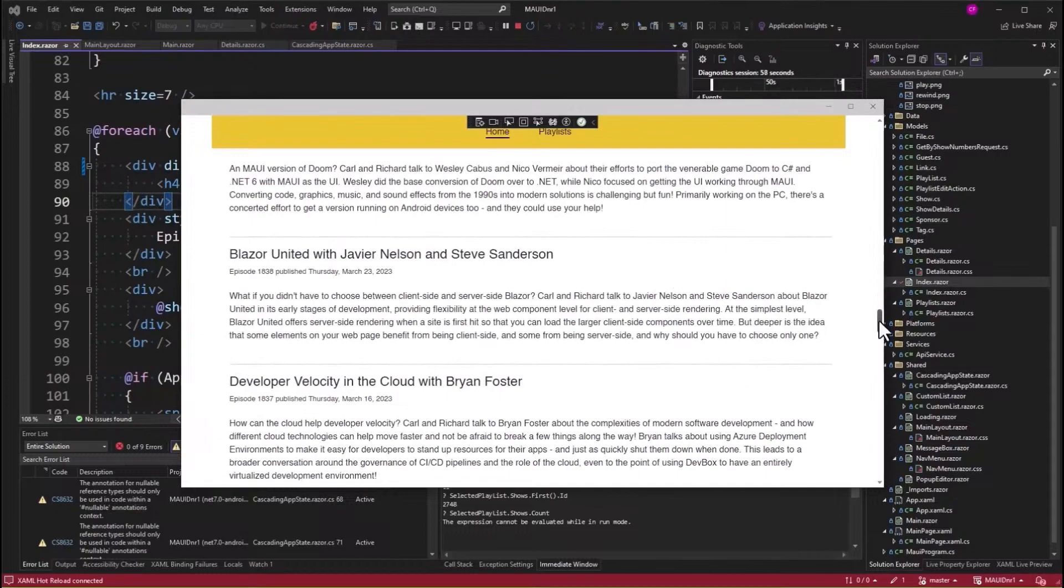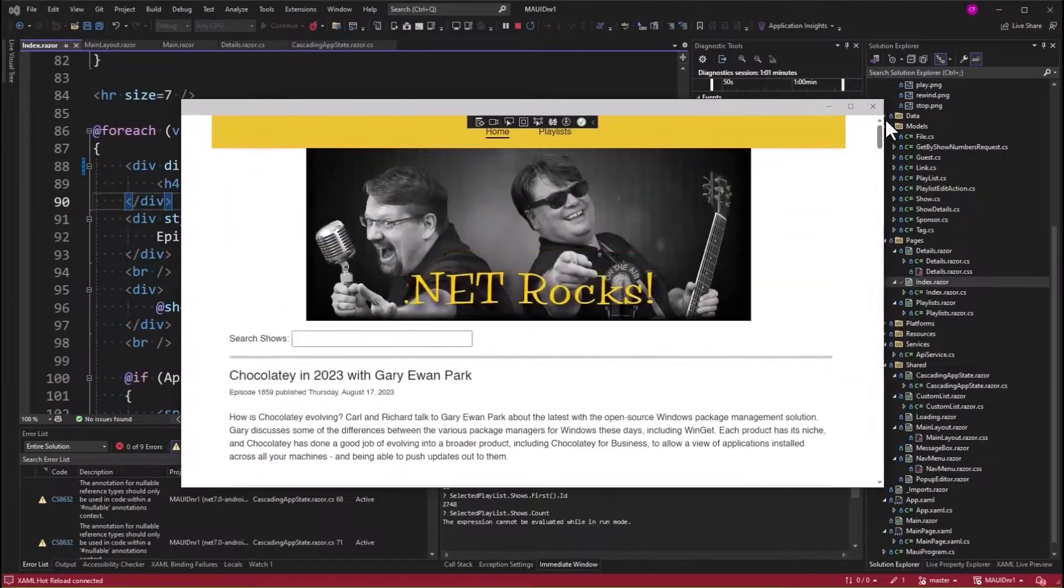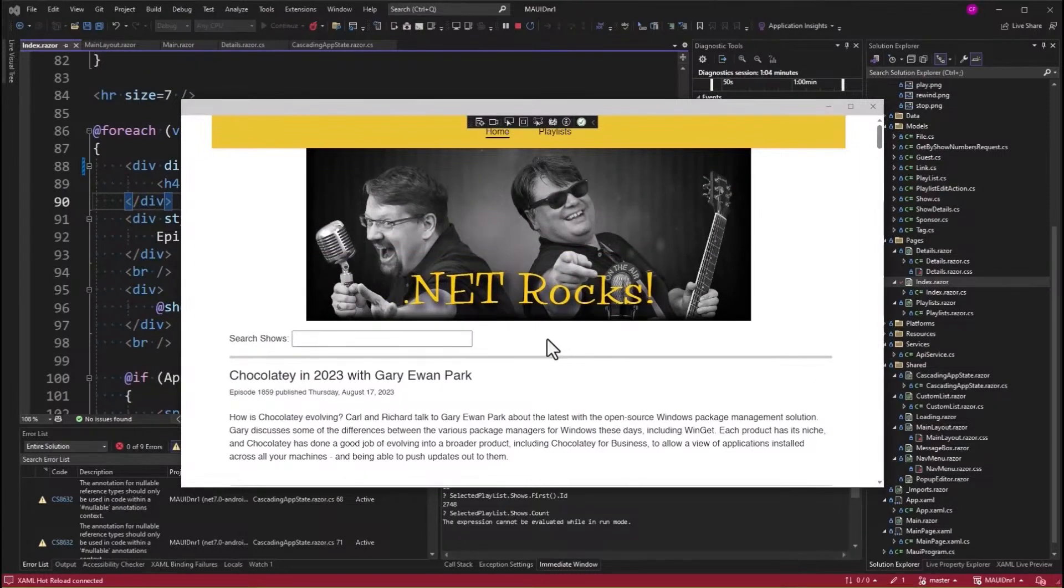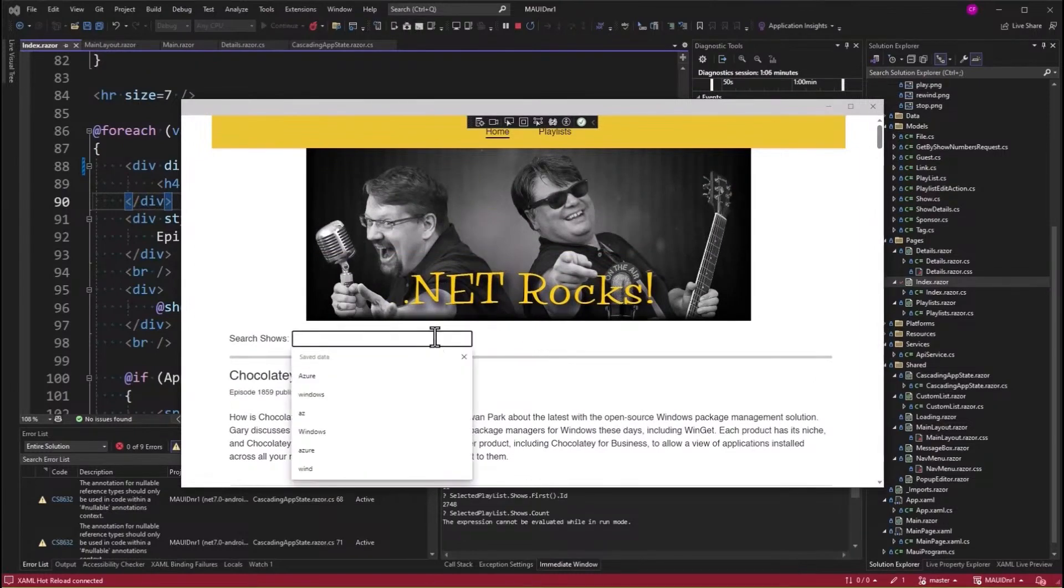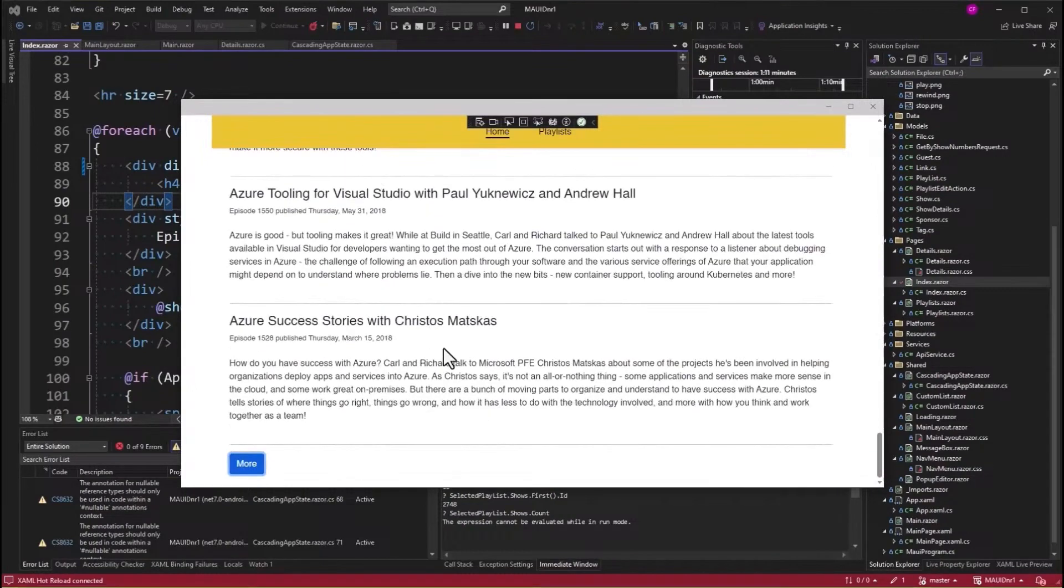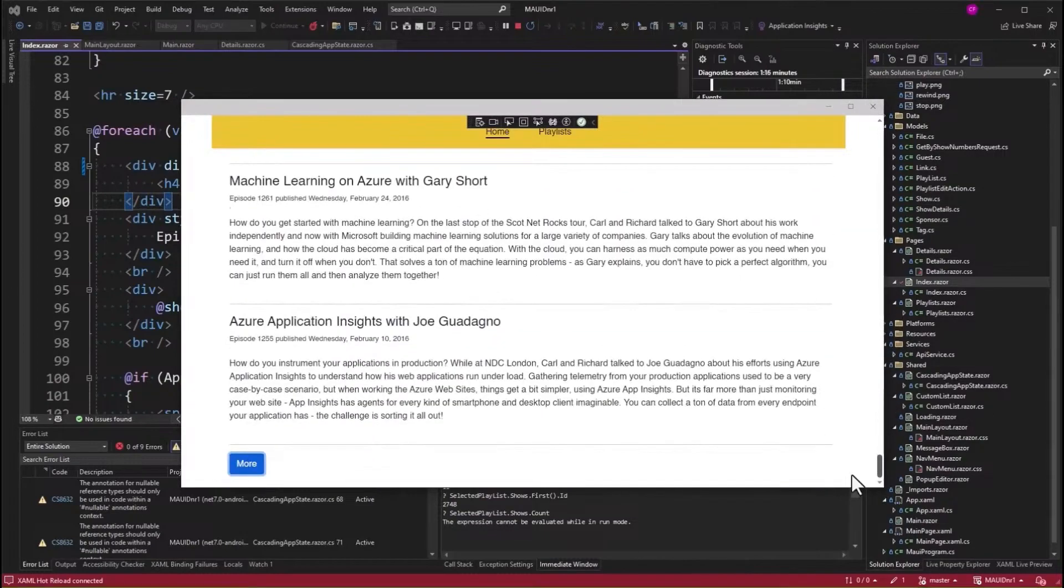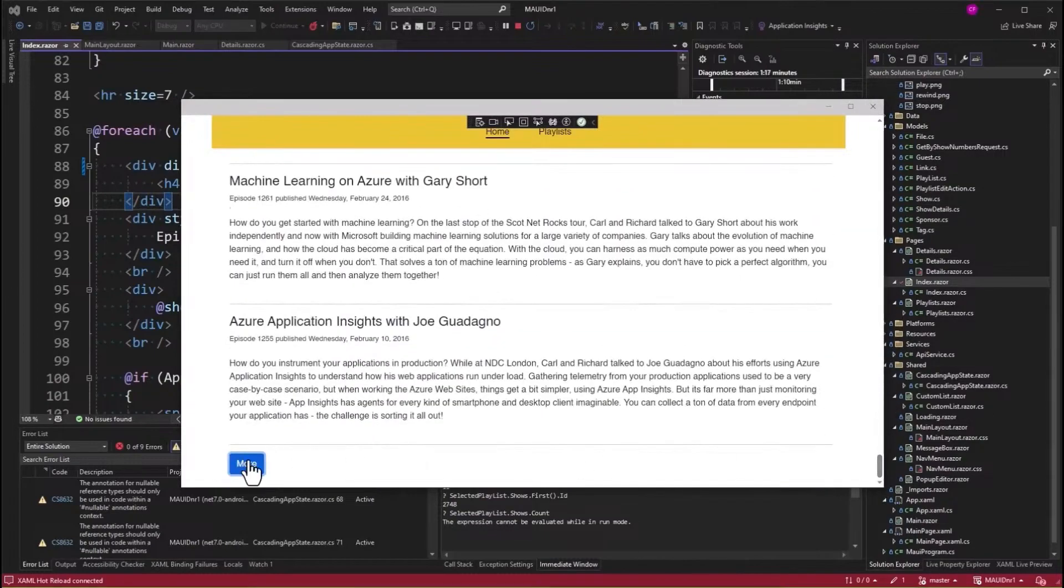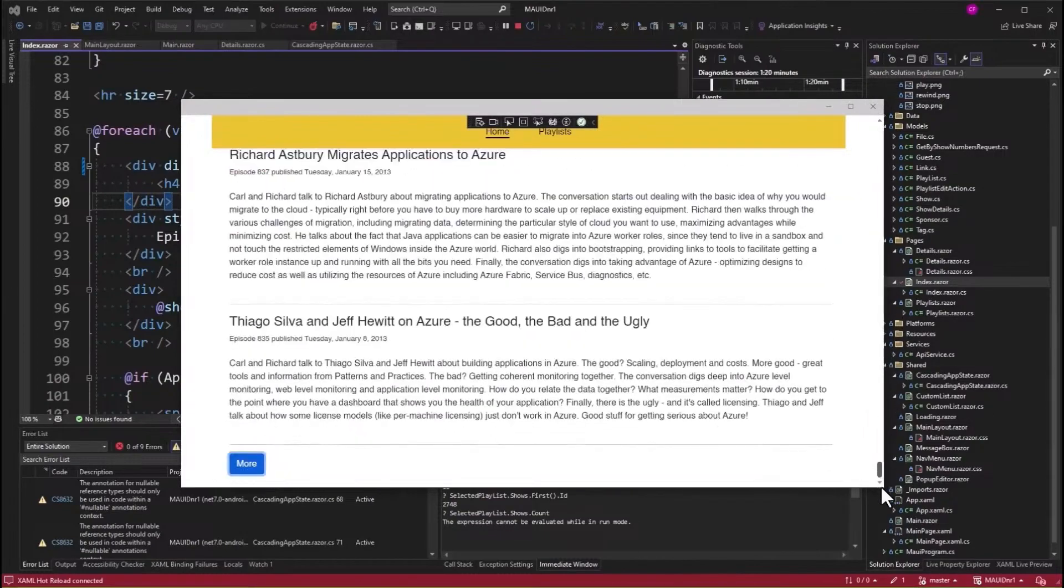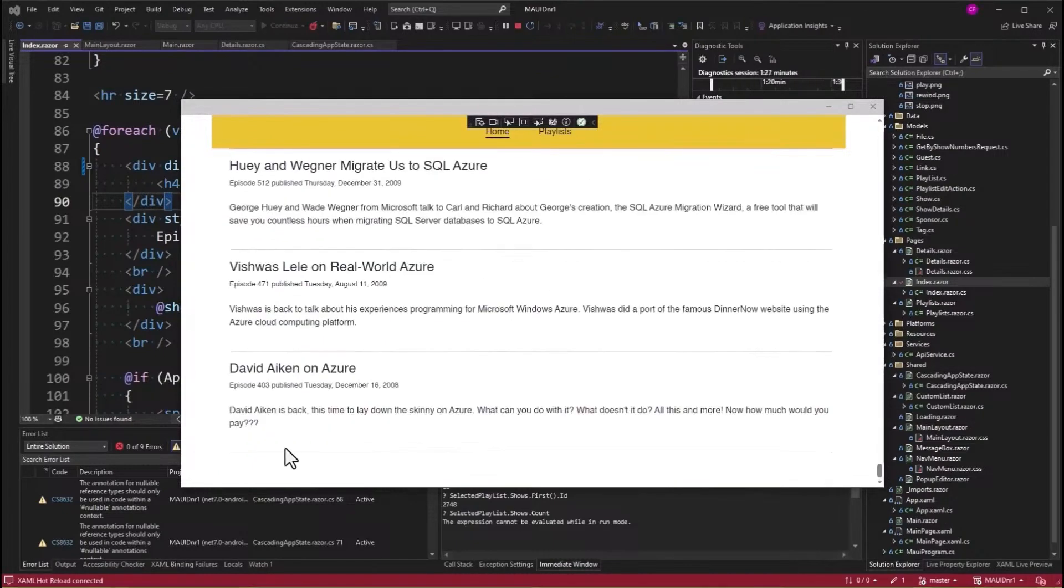Now I also changed the next 20 button to show the word more, and if you click it, it says loading, and then it loads the next 20. Now I also added logic to not show the button if there are no more shows available. So let's search for Azure again, and go down to the bottom, show more, show more again, show more again, and now you don't see the more button because there are no more episodes that have the word Azure in them.